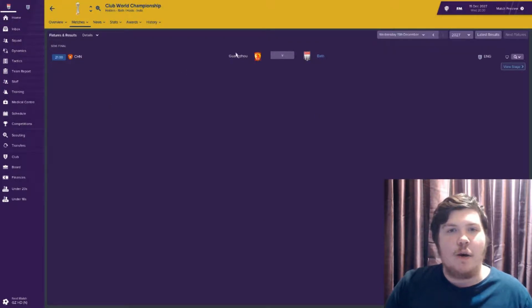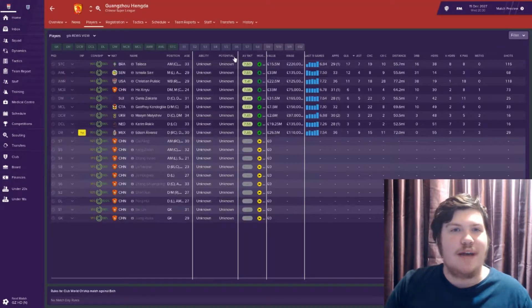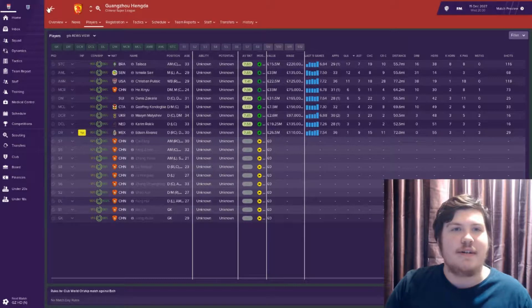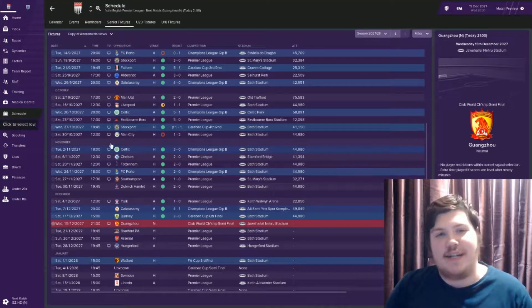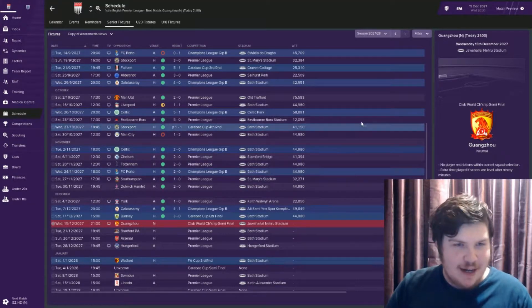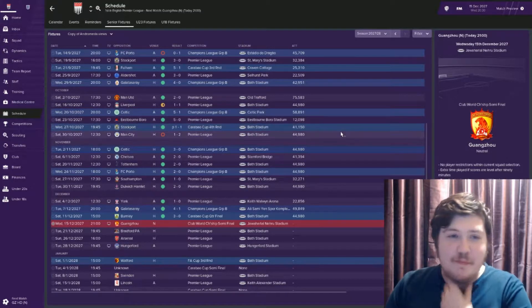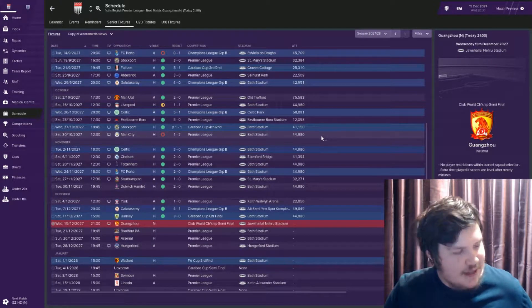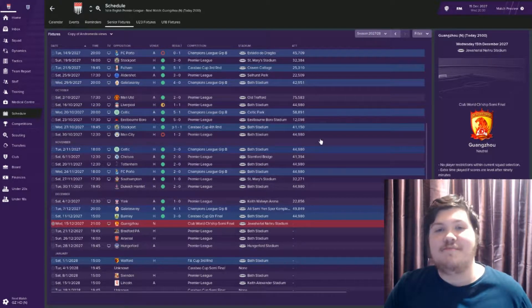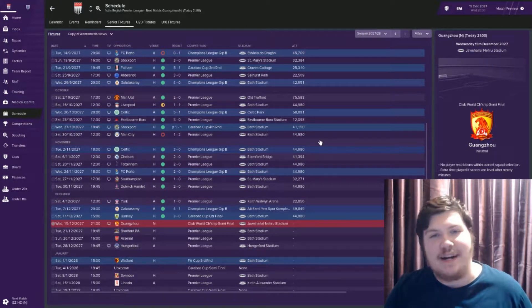We play Huangzu Evergrande? No, Hengda. I can't do Chinese names, I'll be completely honest. Especially not at 11:10 in the morning.